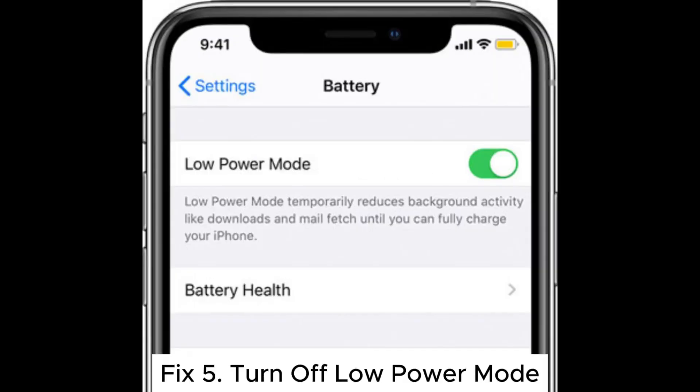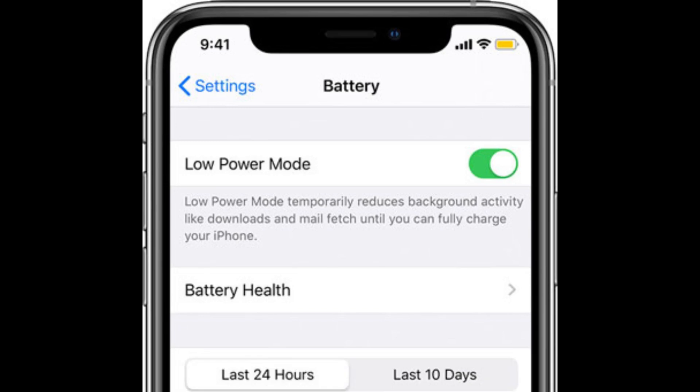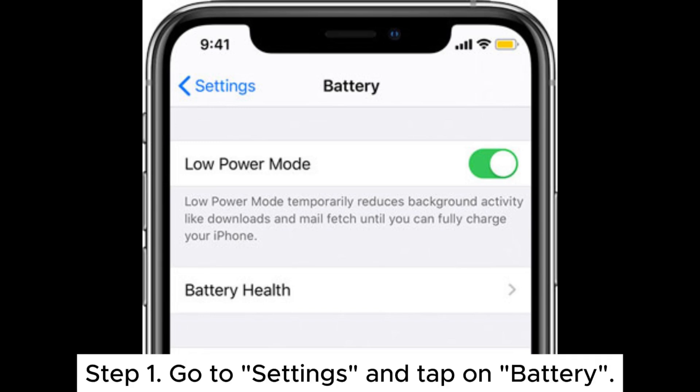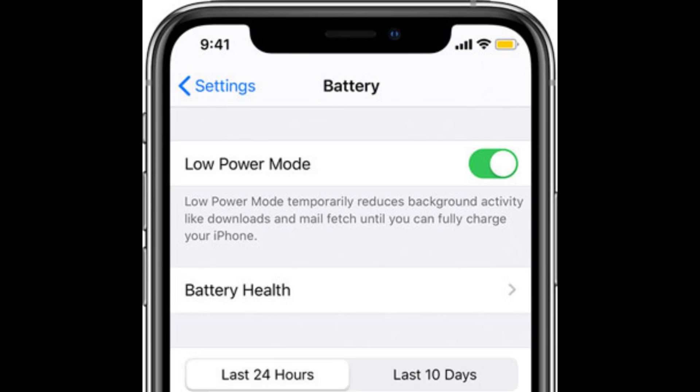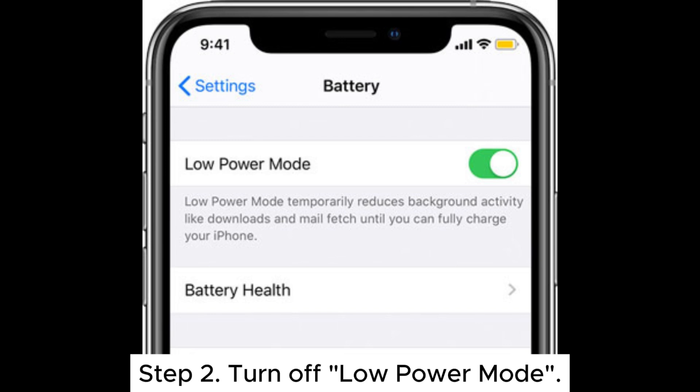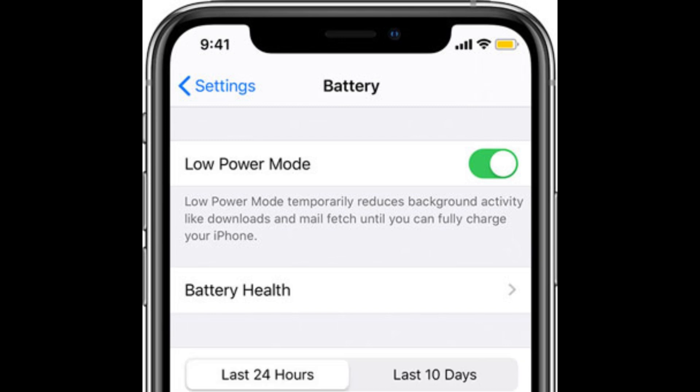Fix 5: Turn off Low Power Mode. Step 1: Go to Settings and tap on Battery. Step 2: Turn off Low Power Mode.